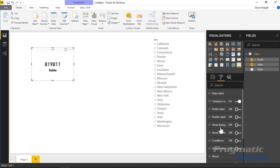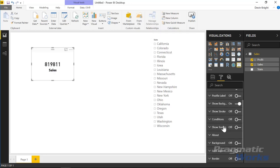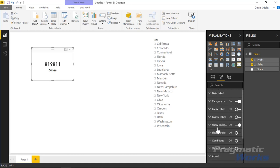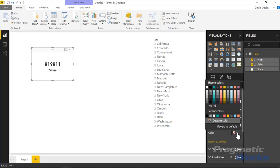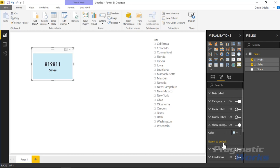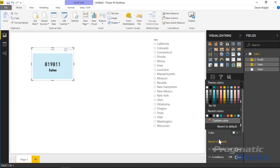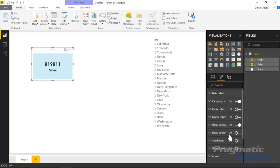Under the Show Background section, you can turn on a background color for this visual. This is different from the standard background available on all visuals — this background sits within the range of your border. I'm going to turn it on and set it to a light blue color. Settings we configure later will affect the range where that background color is shown.